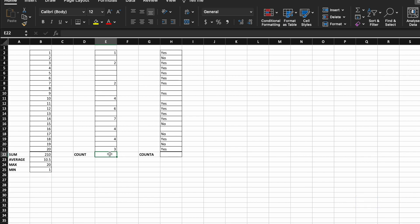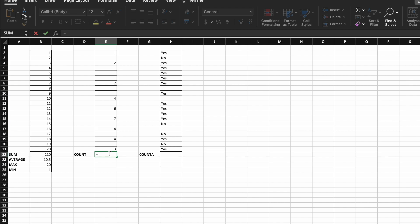Count, the count function essentially counts the cells that contain a numerical value. So if you've got a range of information, and you're just trying to find how many of these cells actually have a number in them, then you can use the count function. And again, remember, all our functions start with the equals sign,